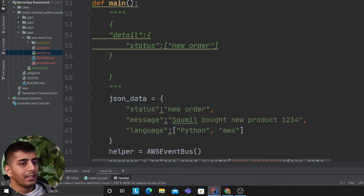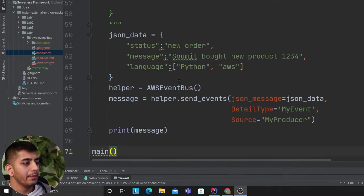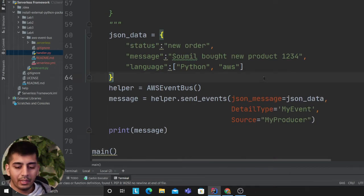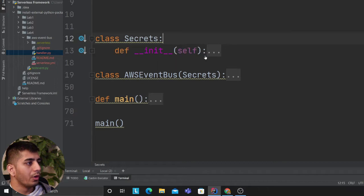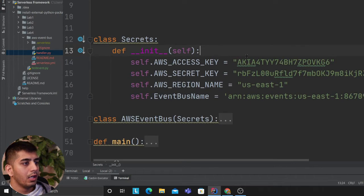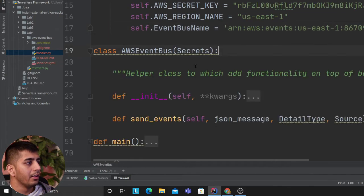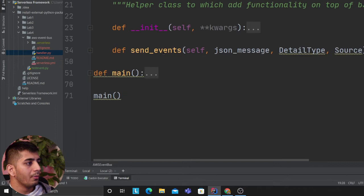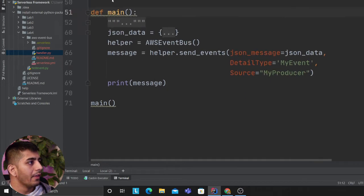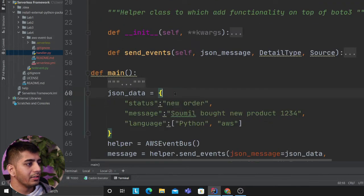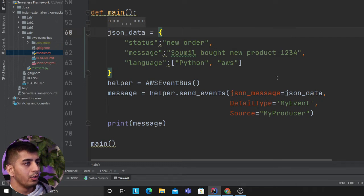I have simple code that publishes events to the event bus to show you that this all works. I have my access key, secret key, event bus here, and all I'm doing is sending events. I'm going to send a message: 'new order, someone bought a new product 1234 Python.'